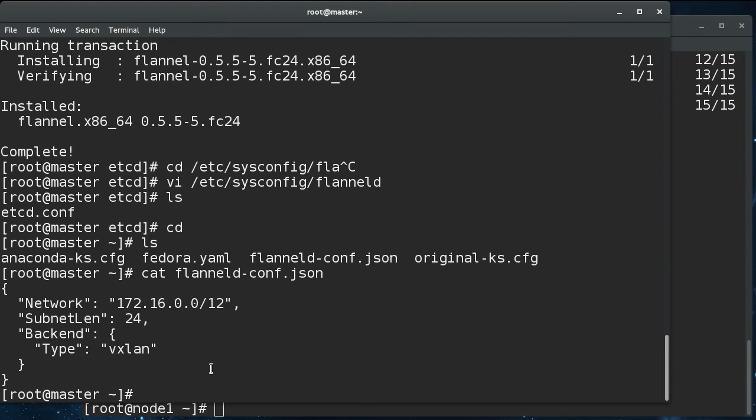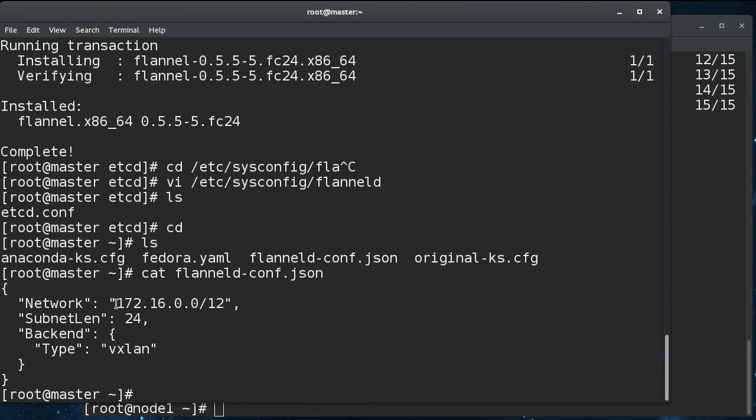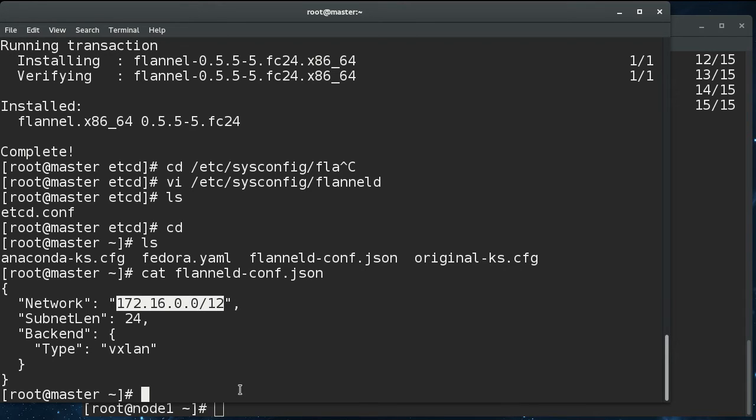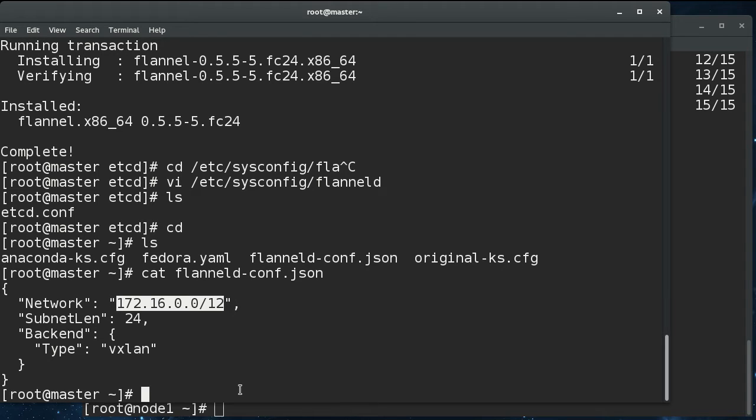And what this is, is it creates a, this is the flat network that all the pods are going to be talking on. And the way flannel works is flannel starts up on each node, and it goes out and retrieves this configuration from etcd. And then it picks a /24 out of the /12 to use as the subnet for the pods on that node. And then it registers with etcd saying I've got this subnet. And whenever you have pod to pod communication where the pods are on different nodes, flannel uses etcd to figure out the routing.